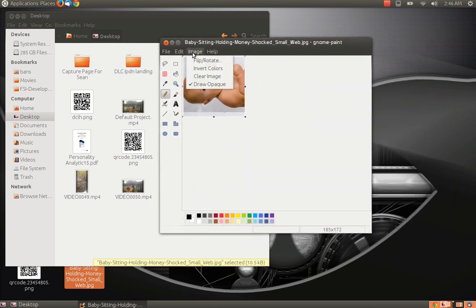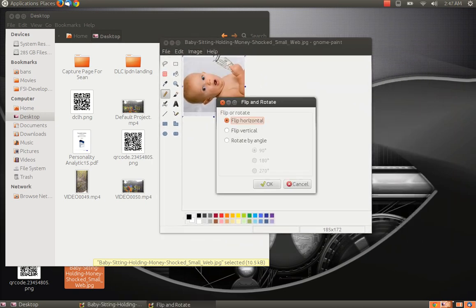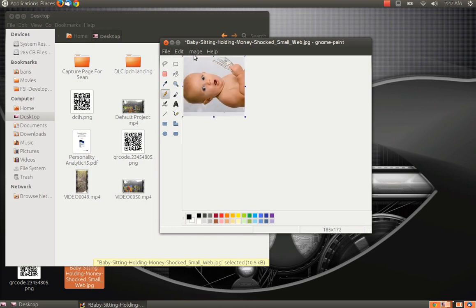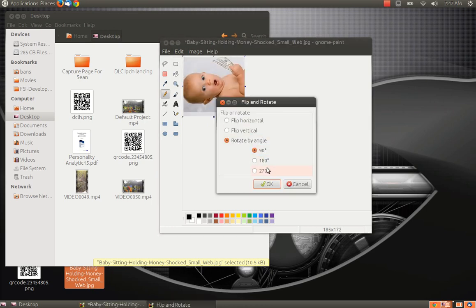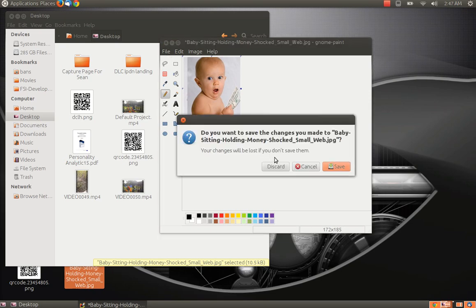You would just go to the Image menu and go to Rotate. I'm going to rotate 90 degrees, and keep in mind that's always clockwise unless it gives you an option. I'm going to click OK. Looks like I need to do it 270 degrees. There we go. And as soon as you're done, you just close and save.